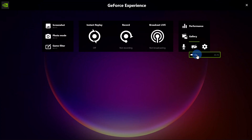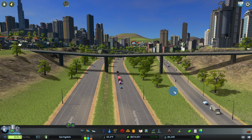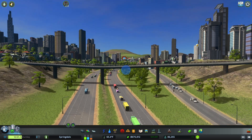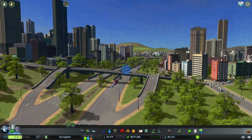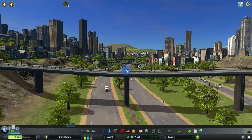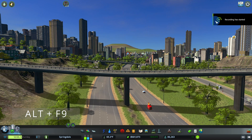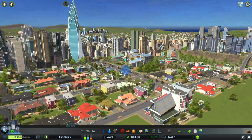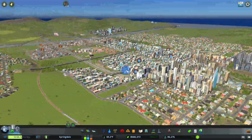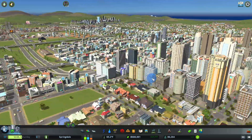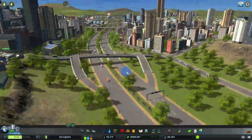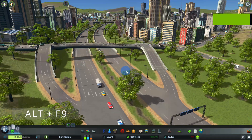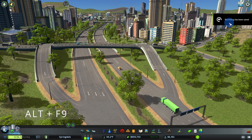Now that we know the basics, let's test it out with a game. Here I am in one of my favorite computer games called Cities: Skylines, where you can build a large city. To kick off the recording, I'll use the shortcut key combination — pressing Alt together with F9 — and right up here on the screen I can see that the recording has started. I can fly around the city and give a quick tour. It's a fairly large city. Once I'm done, I'll press Alt+F9 again and I see text telling me the recording has been saved.